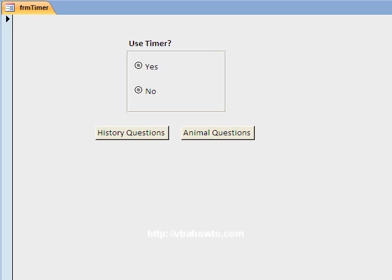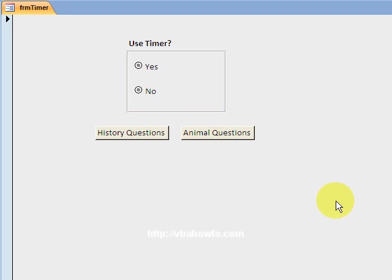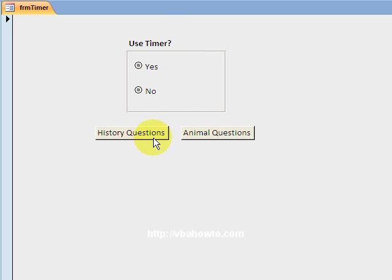What you're looking for is FRM timer. Now here I have two options. I am gonna use a timer and we're gonna make believe that we're answering some questions. That's why I have this timer text on there, and whether history questions or animal questions.